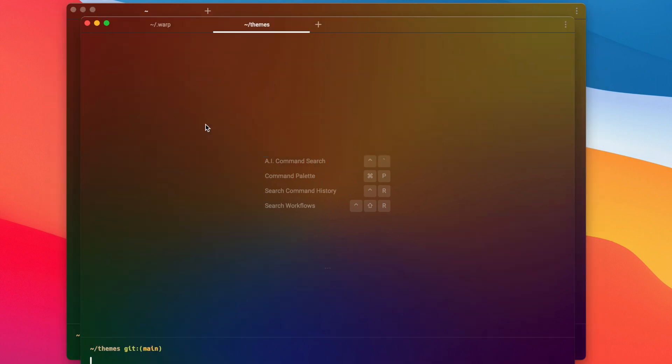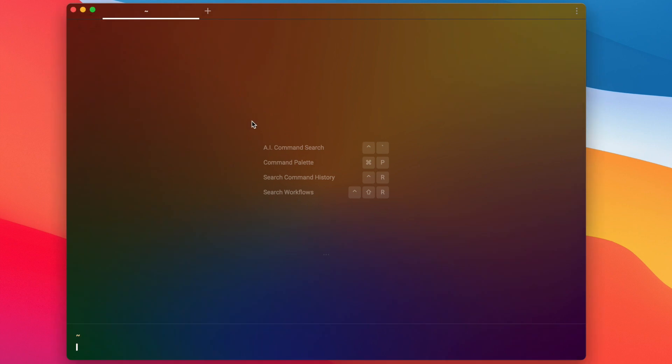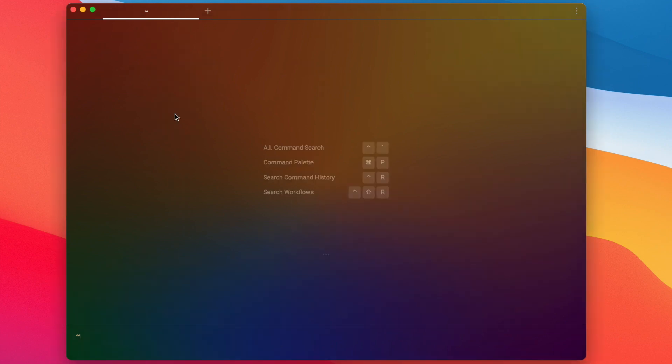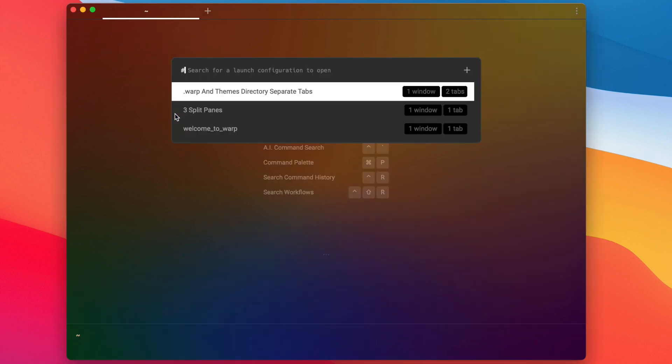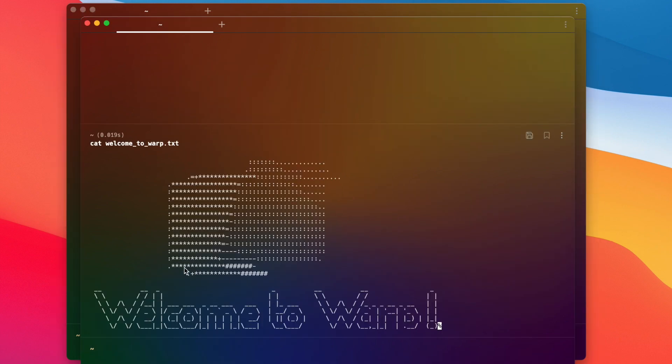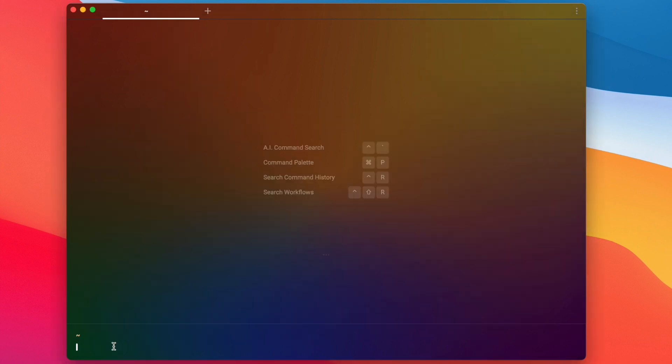I can also do something like open up a tab with split panes already set up in the way that I like. I can even run certain commands on start of my Warp session. That's just a quick preview of what we're going to cover.